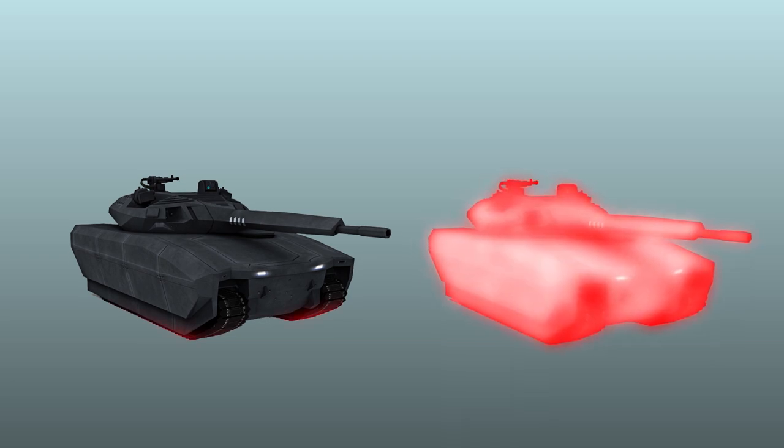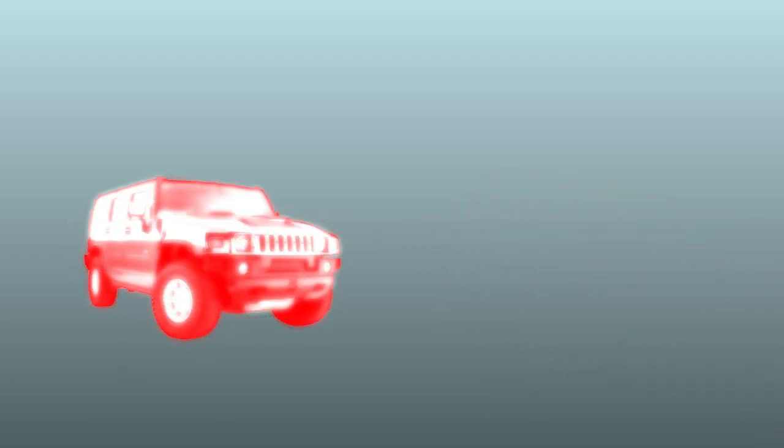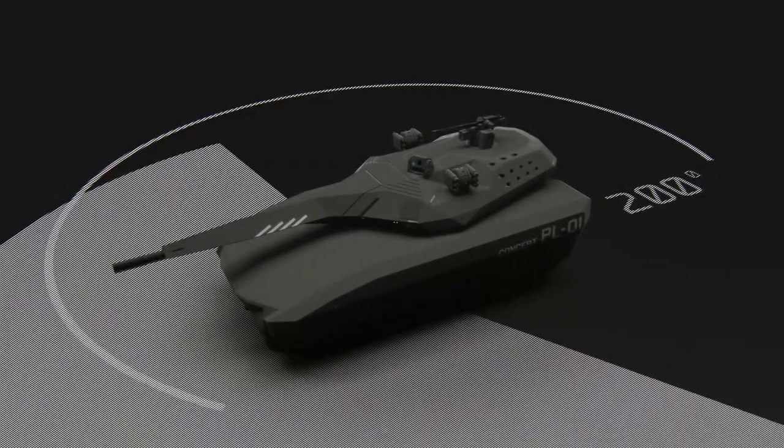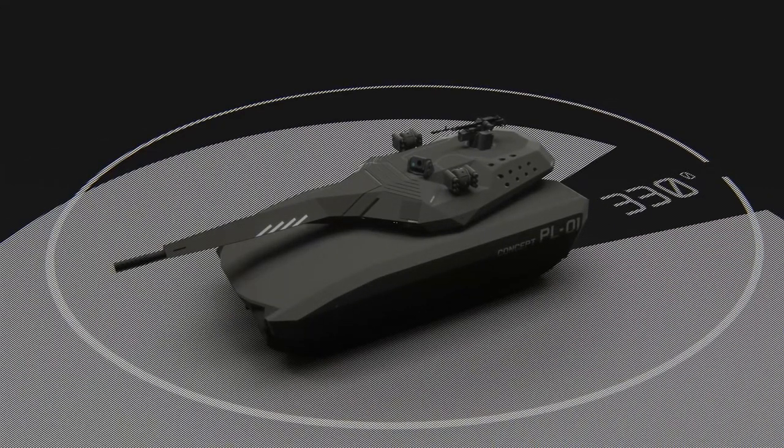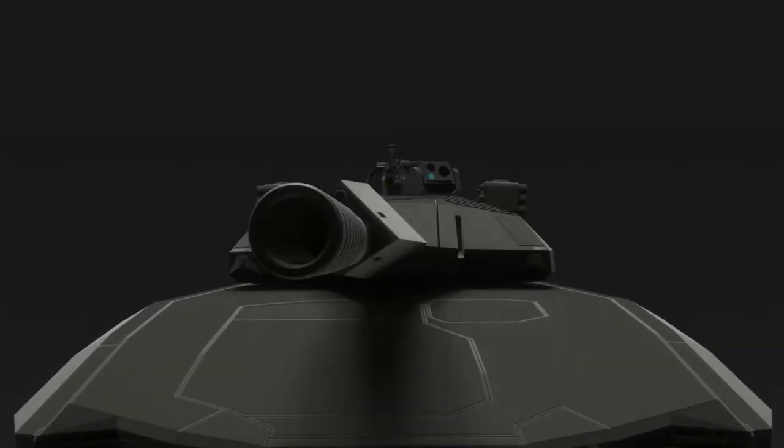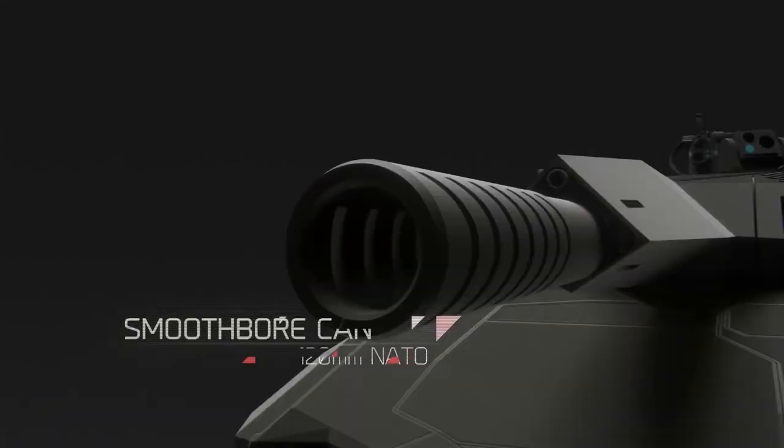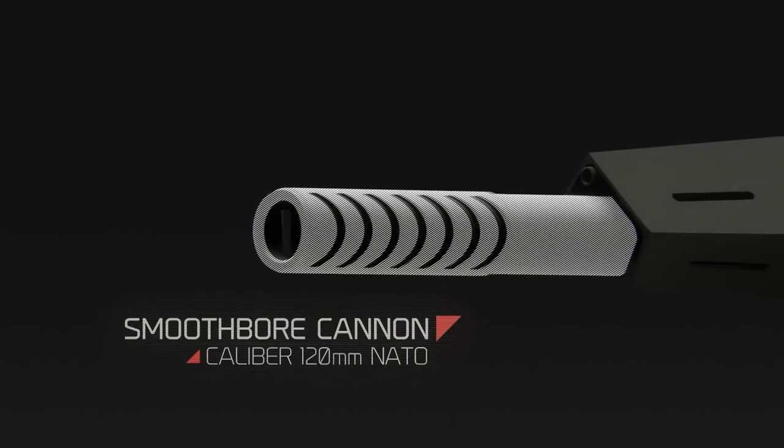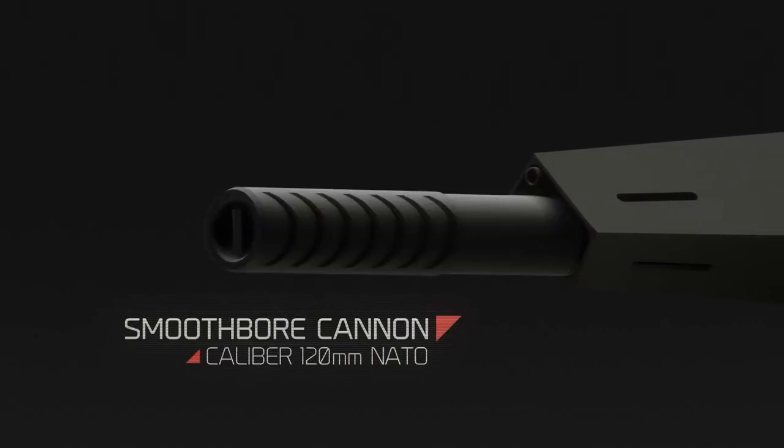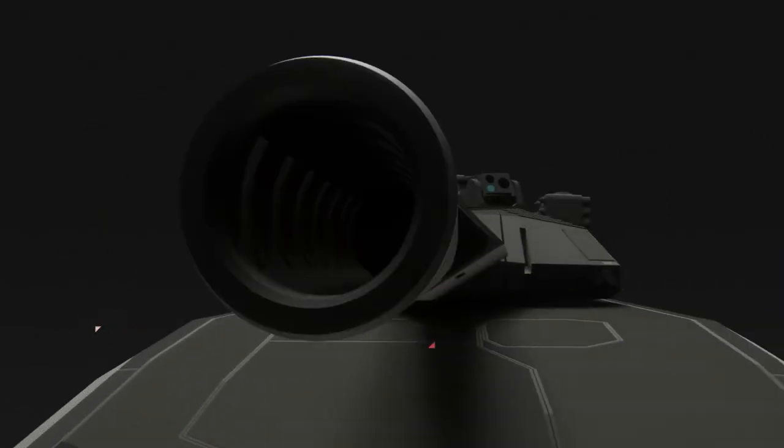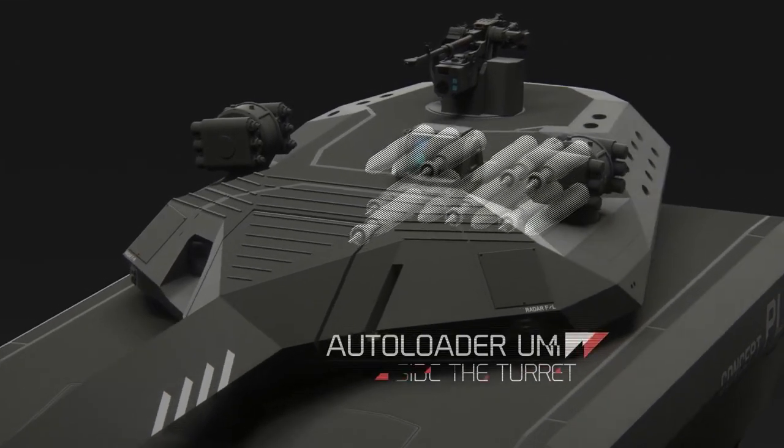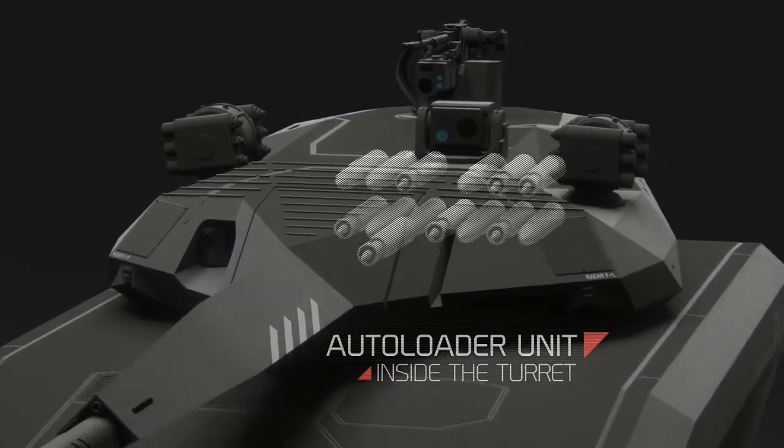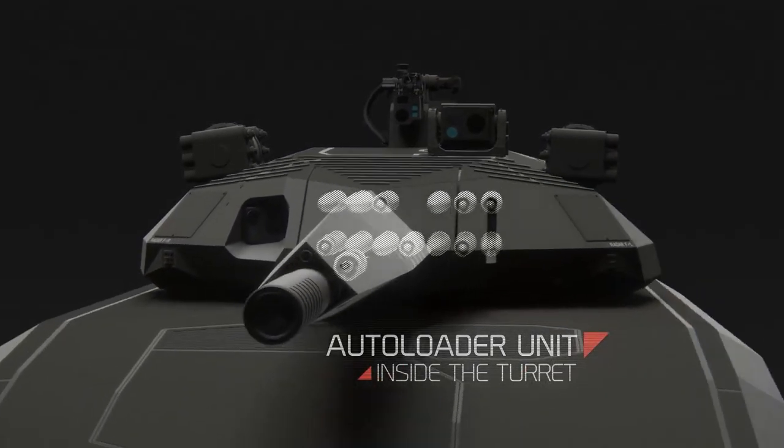PL-01 belongs to light tanks. By its layout, it is closer to assault guns, as its armament includes a 120 caliber gun which can be replaced by a 105 caliber one if necessary.